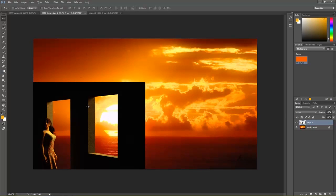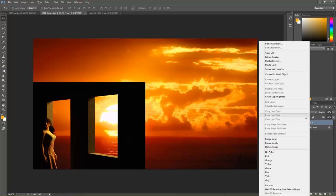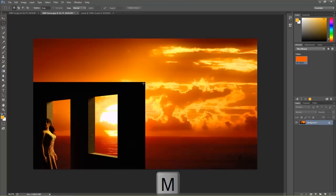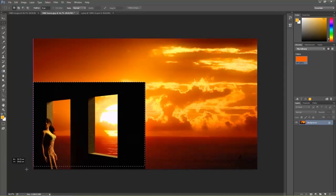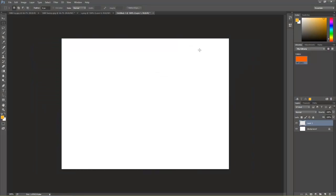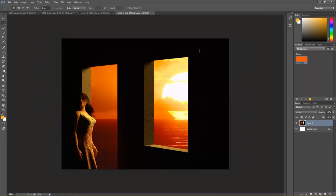I can press the V hotkey and move this layer to wherever I want — something like that should be good. I'll right-click the layer and select Merge Down. Then I'll use my M hotkey for the marquee tool and select a section of the image, Control-C to copy it, then File, New to open a new image, and Control-V to paste. Now you can see this nice sunset in the distance shining through our windows. We did that in just a couple of minutes.